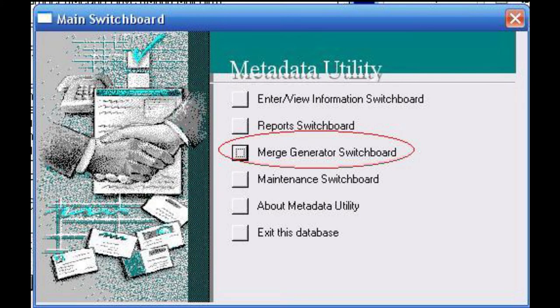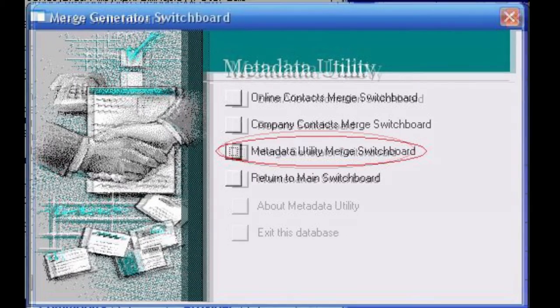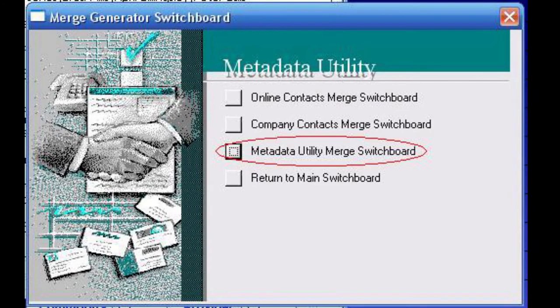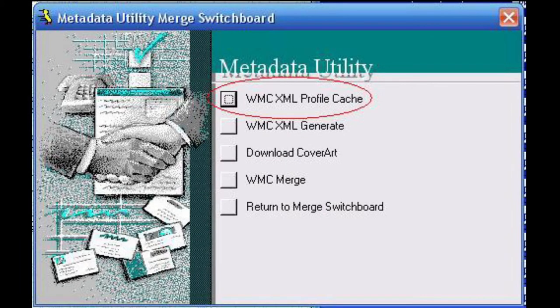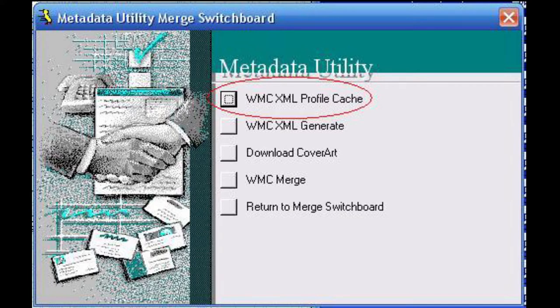Then click on merge generator switchboard, followed by clicking on metadata utility merge switchboard. On the last step, click on WMC XML profile cache. Once prompted on the message, confirm to download the Windows Media Center cache to the local profile.